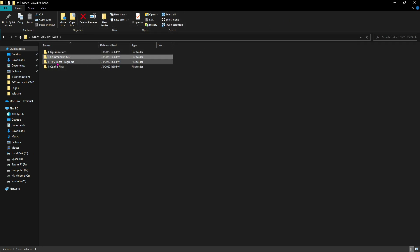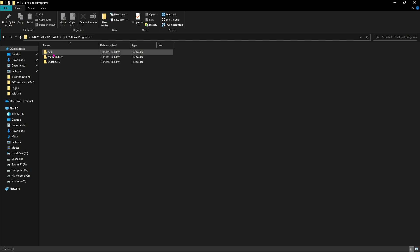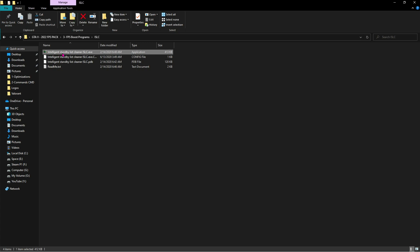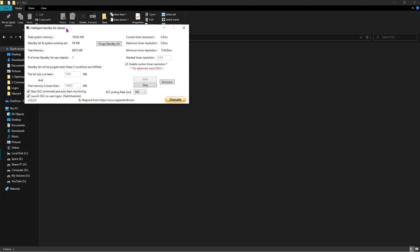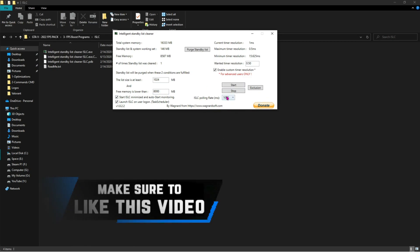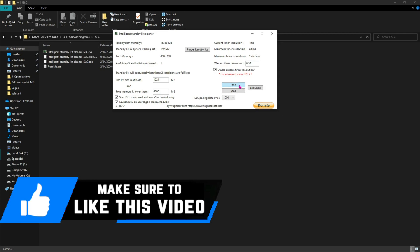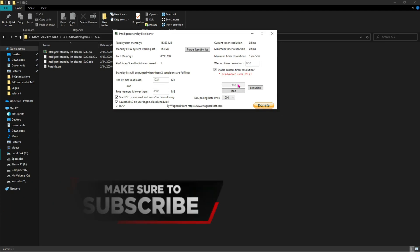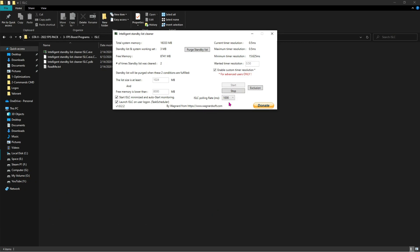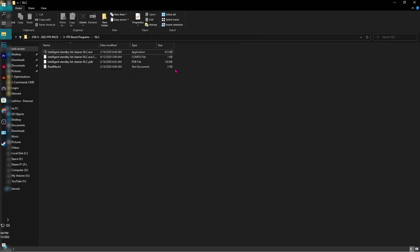Then FPS Boost Programs. In here you'll find three programs: ISLC, MemReduct, and QuickCPU. Open up ISLC and run this as administrator. ISLC opens up like this. Now over here, first, for the list size, at least it should be 1024 MB, and free memory lower than should be half of your total system memory. As you guys can see, I have 16,333 MB, so half of it, approximately, is 8,000. Then wanted time resolution should be 0.50, and both of these options should be checked on.